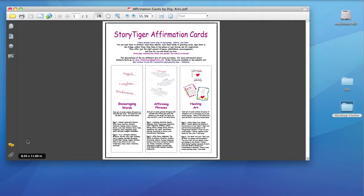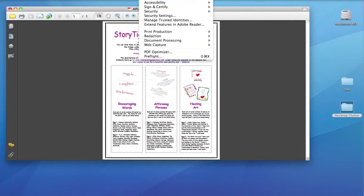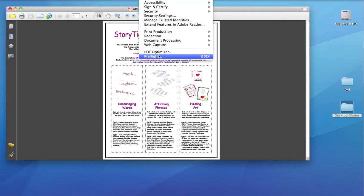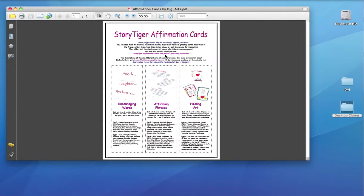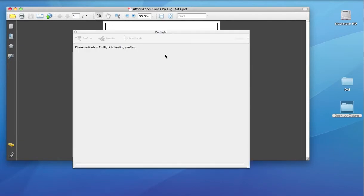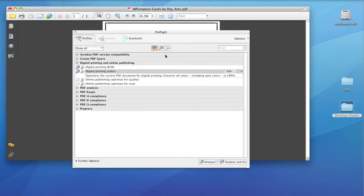Now to pre-flight, we're going to go up here to the Advanced tab. All the way at the bottom, you'll see pre-flight. A lot of people don't realize it's there, but if you select it, you'll see there's a lot going for it.